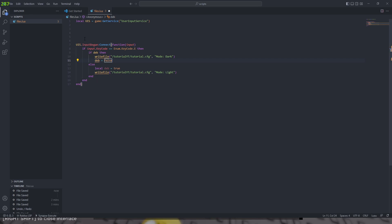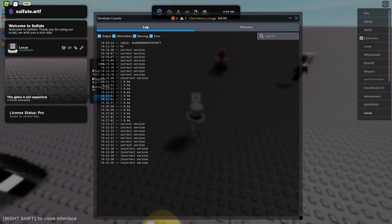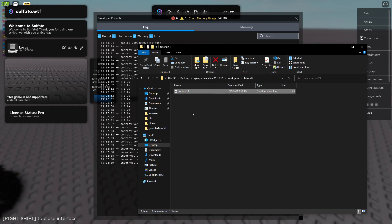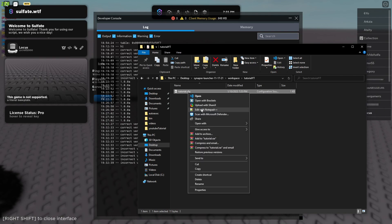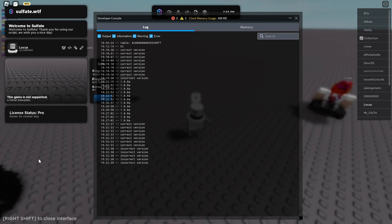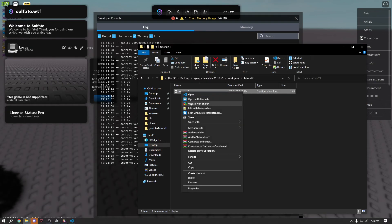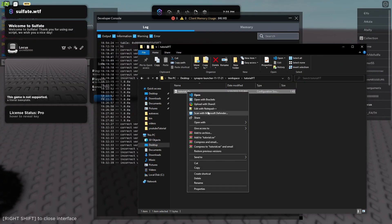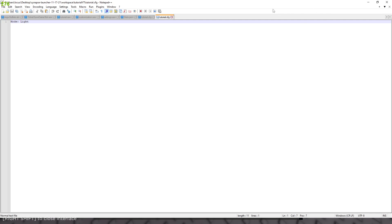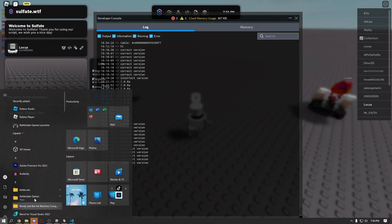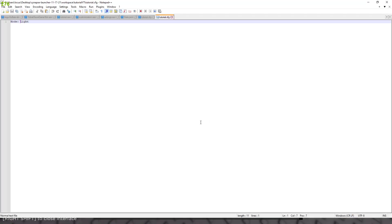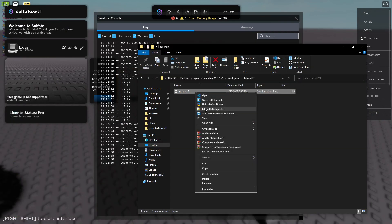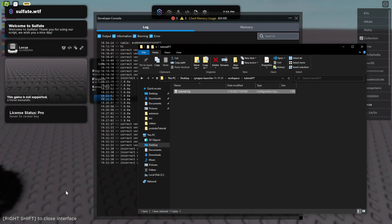This should pretty simply just write that file. Let's go ahead and call this, hit E, open this with Notepad, and we have 'mode light'. Let's see if we still have mode light — yeah we do. So let's go ahead and fix this.